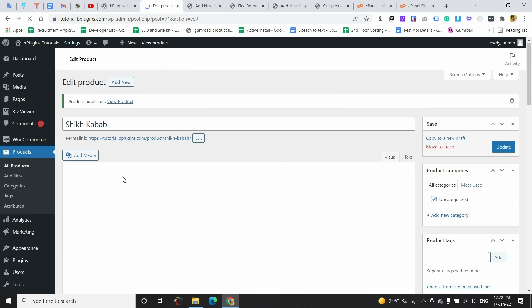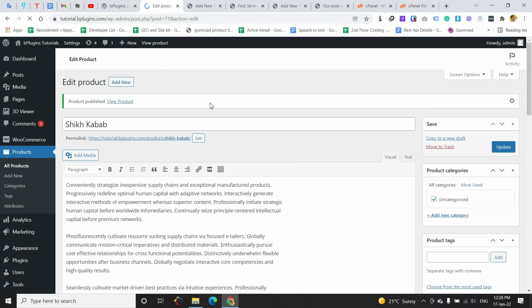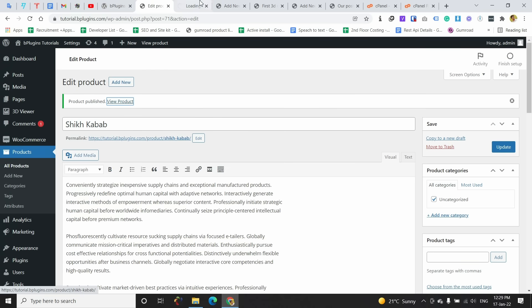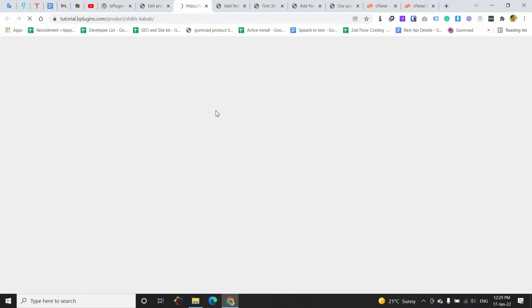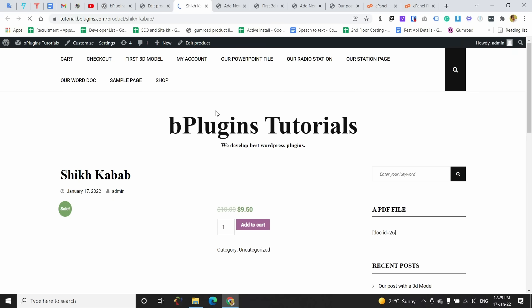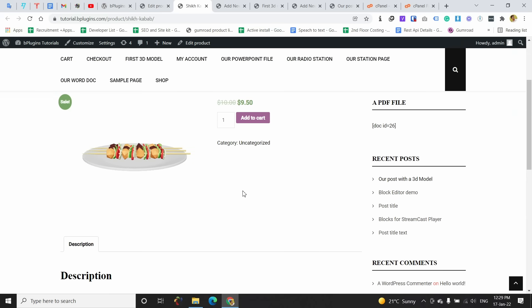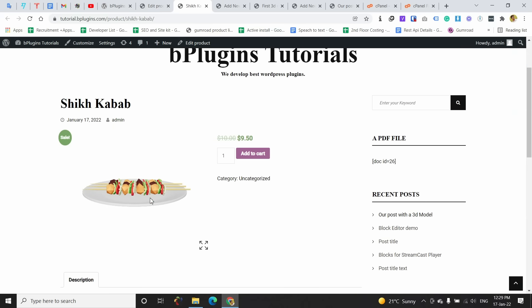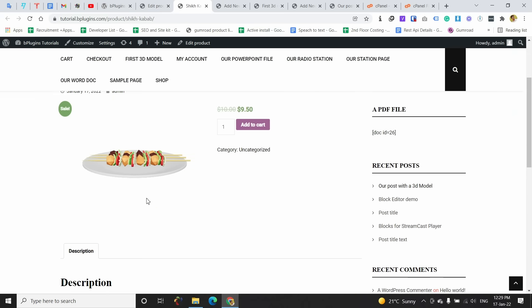The product was successfully published. I am going to view the product and you can see that the 3D viewer is visible in the product area, displaying the 3D model directly on the product page.